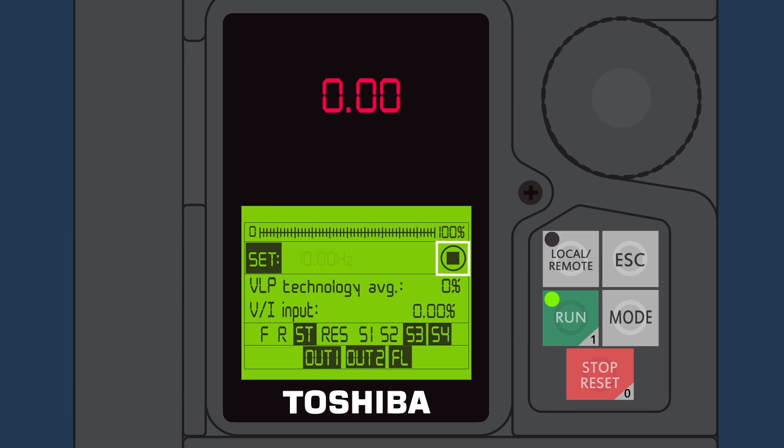This window indicates that the drive is either stopped or running. This window allows the user to set up and monitor a variety of performance variables and control settings.